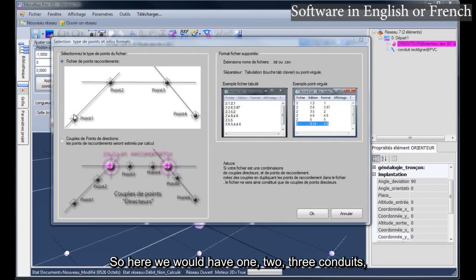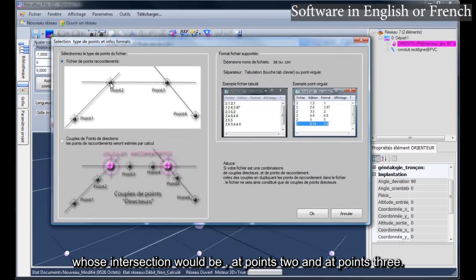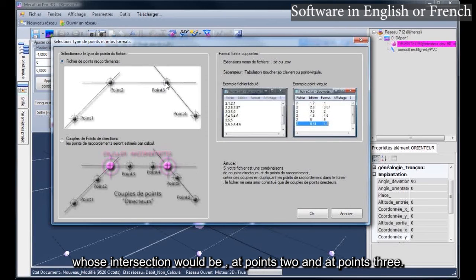So here we would have one, two, three conduits, whose intersection would be at points two and at points three.